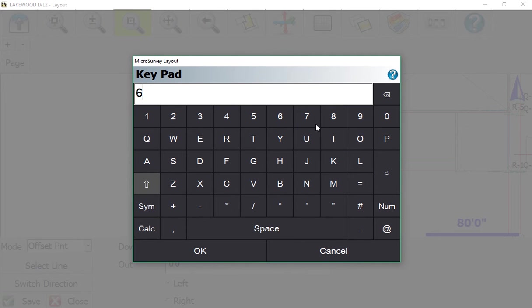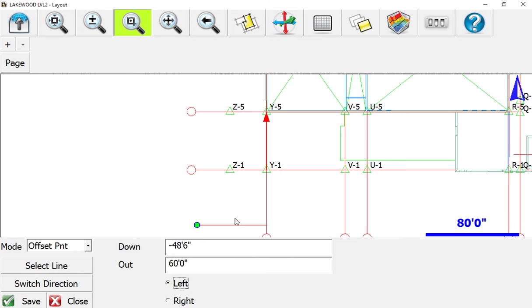If it was on the other side of the line, I could simply select the right side. We'll go back to the left and hit Save.